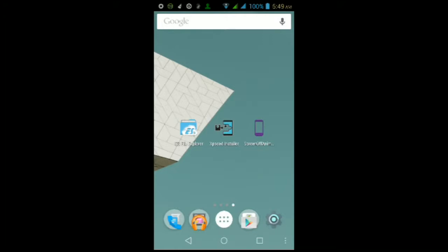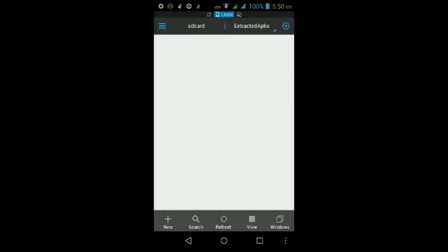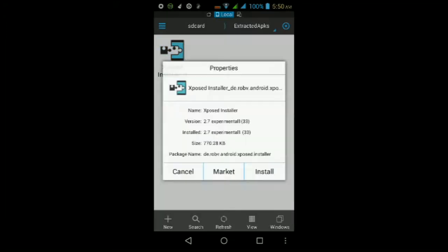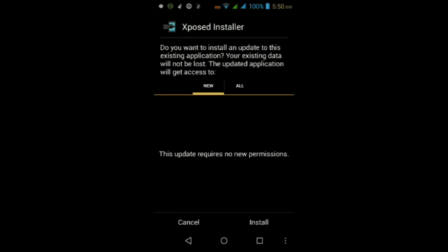Once you've done all that, if you don't already have the Xposed Installer app on your Android device, go ahead and go to the link I left in the video description below. Tap on it, open it in any browser you want, then tap the green download icon and wait for the file to finish downloading. Then go into your file manager and navigate to wherever you downloaded that file, then tap on the APK file itself.